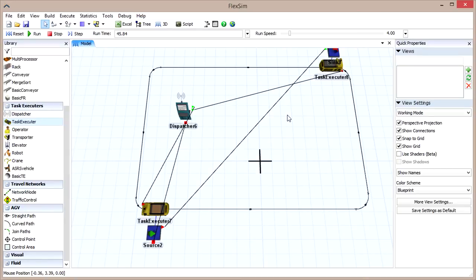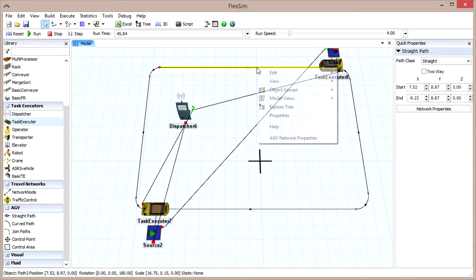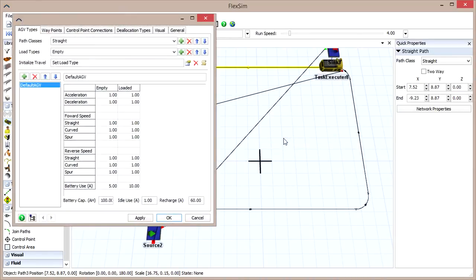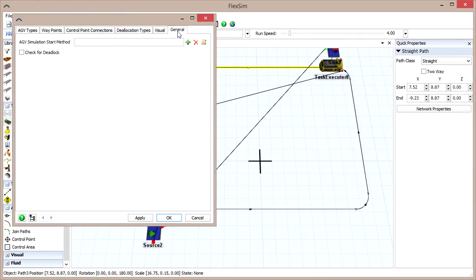The AGV module provides a tool to help you detect and diagnose deadlock in the system. Right-click on any AGV object and select AGV Network Properties from the menu. Go to the General tab and check the box that says Check for Deadlock.